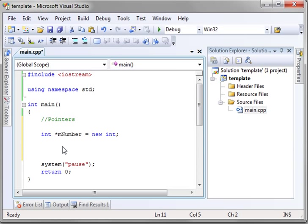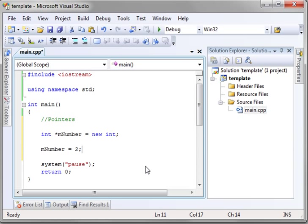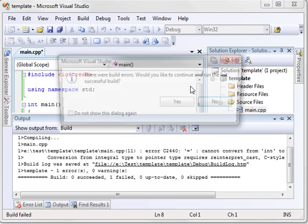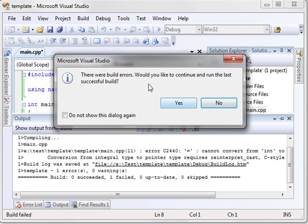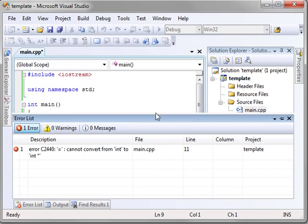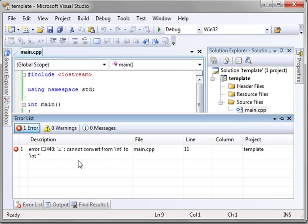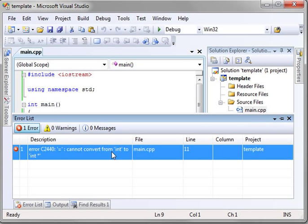Now, what have we done? I want you to really think about this. We've created a pointer that points to another location. So if we say mNumber equals 2, what do you think is going to happen here? Go back to the road sign analogy. Let's just run this. It says there's an error. It says cannot convert from int to int star. What does int star mean? Int star means int pointer. It cannot convert from an integer to a pointer. They're two different things.